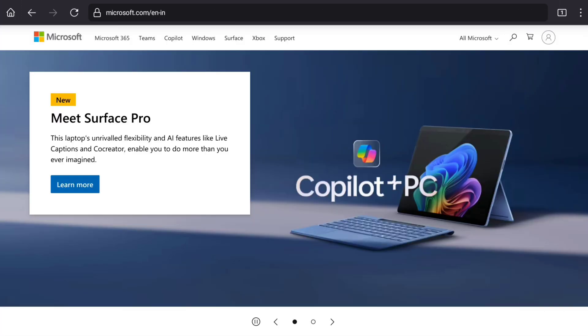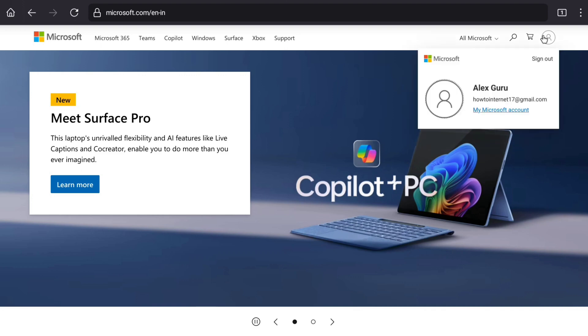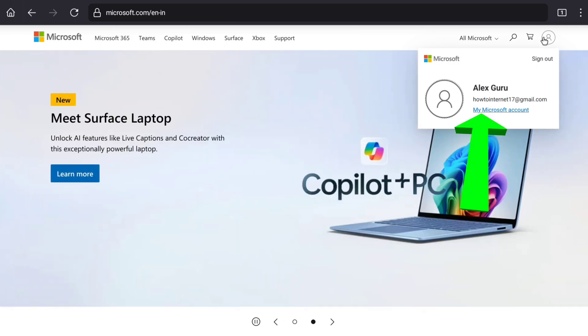Sign in to your Microsoft account using your email and password. Once you sign in, here on your Microsoft account's home page, click again on the profile icon at the top right corner. You can now see your Microsoft account profile.